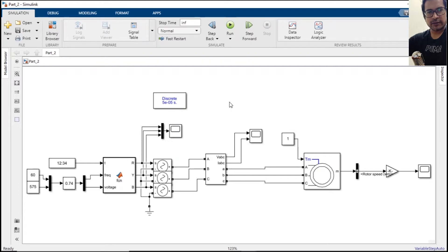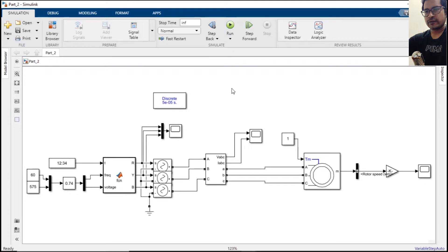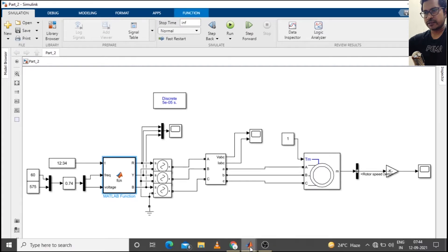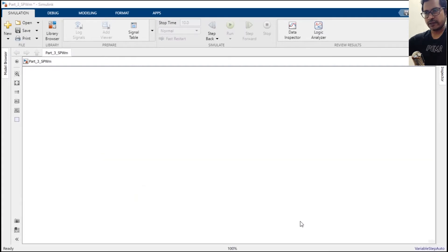Subscribe the channel. Hello YouTube, welcome to Part 3 of the video in the series of speed control of induction motor using VFD. In the last part we have seen how you can implement the VFD strategy using a MATLAB function. In this part we are going to implement the same strategy, that is the VFD, into an inverter.